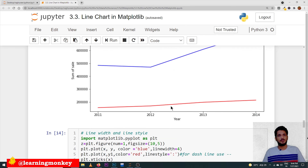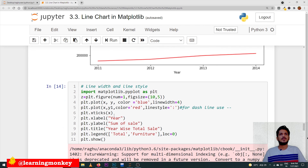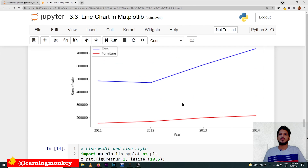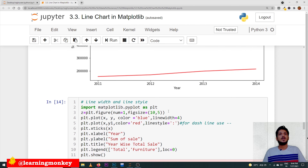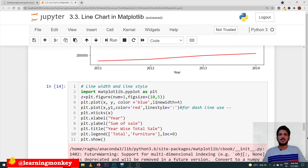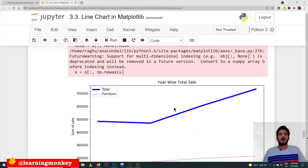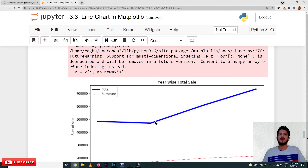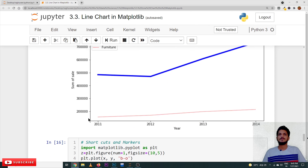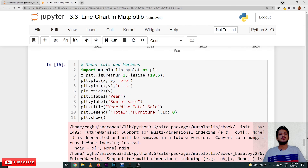Next: line width and line style. We can change the line width and the line style — for example, dotted lines or dashed lines. To do that, linewidth=4 means increasing the value increases the line thickness. linestyle=':' gives dotted lines; linestyle='--' gives dashed lines. There are different options available. As you can see in the output, the line width has been increased and we get dotted lines.